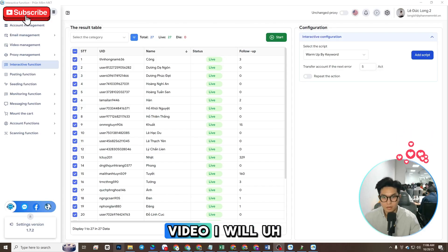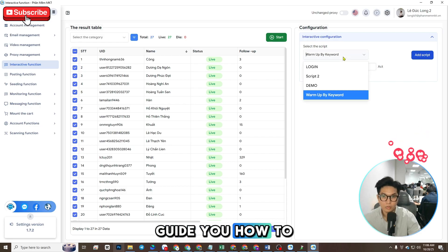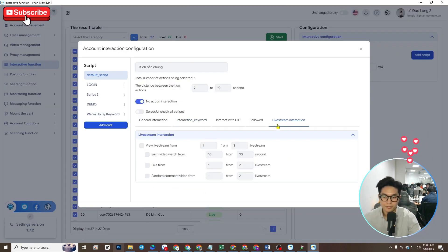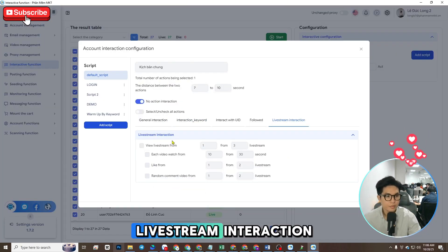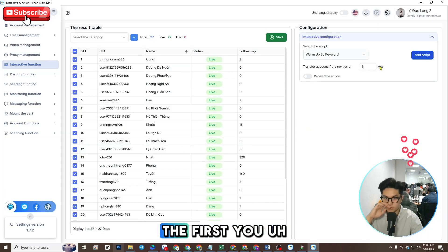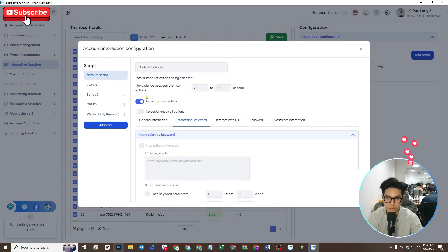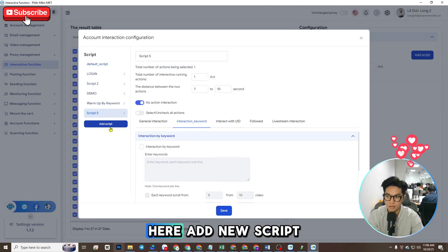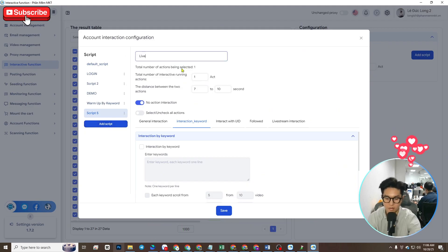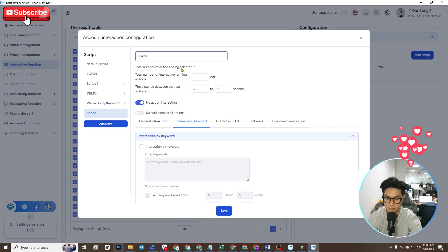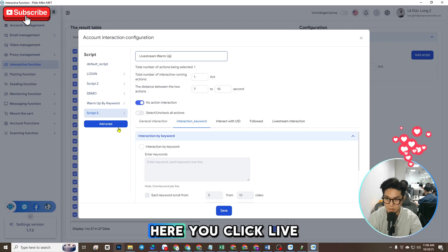Hi guys, in this video I will guide you how to add a script for live stream interaction. First, click the direct give function and add a new script here — add new script, live stream.